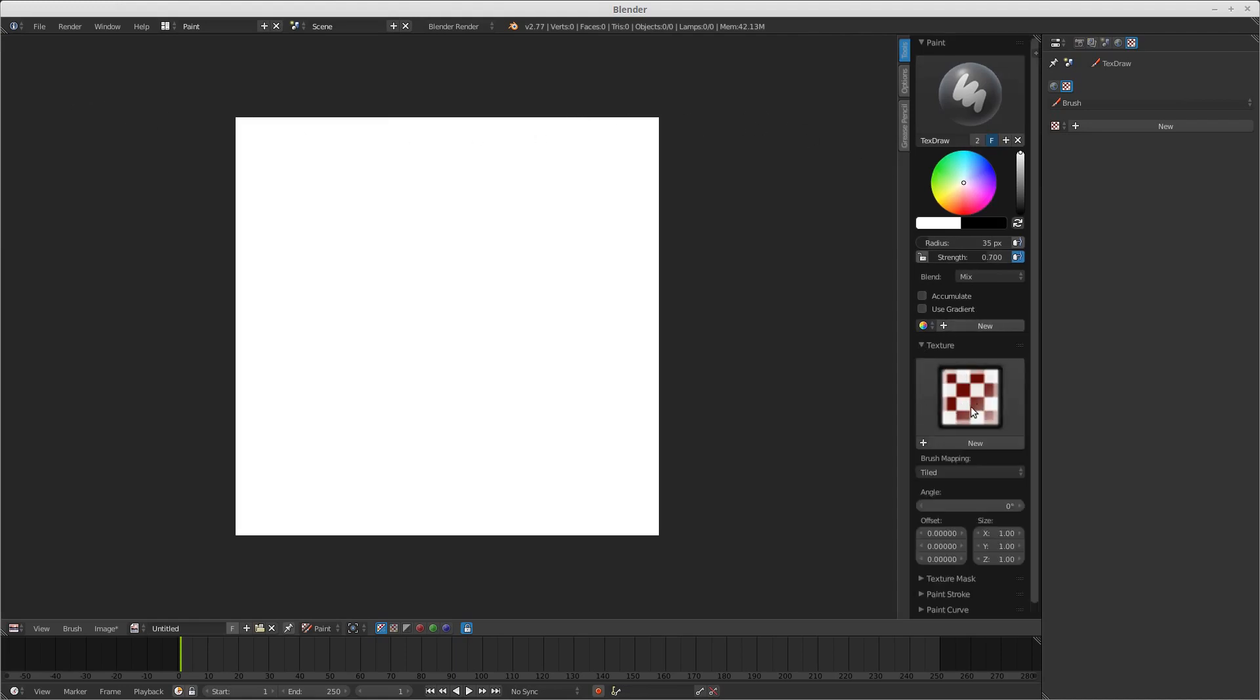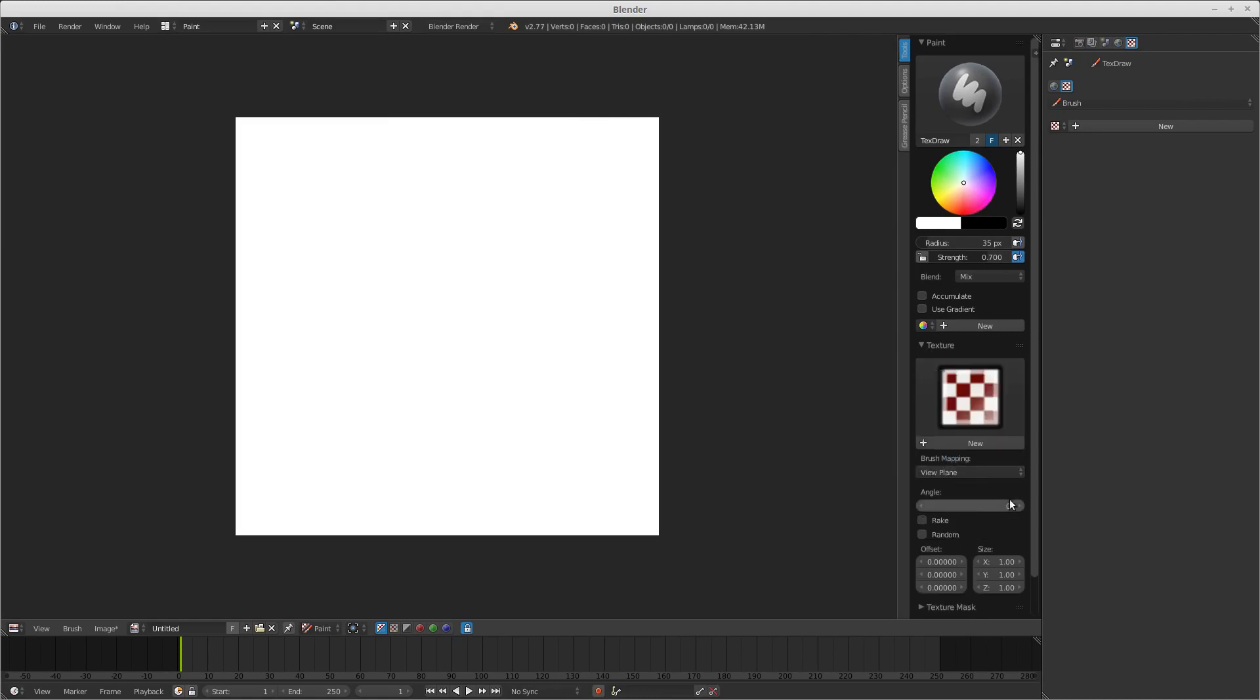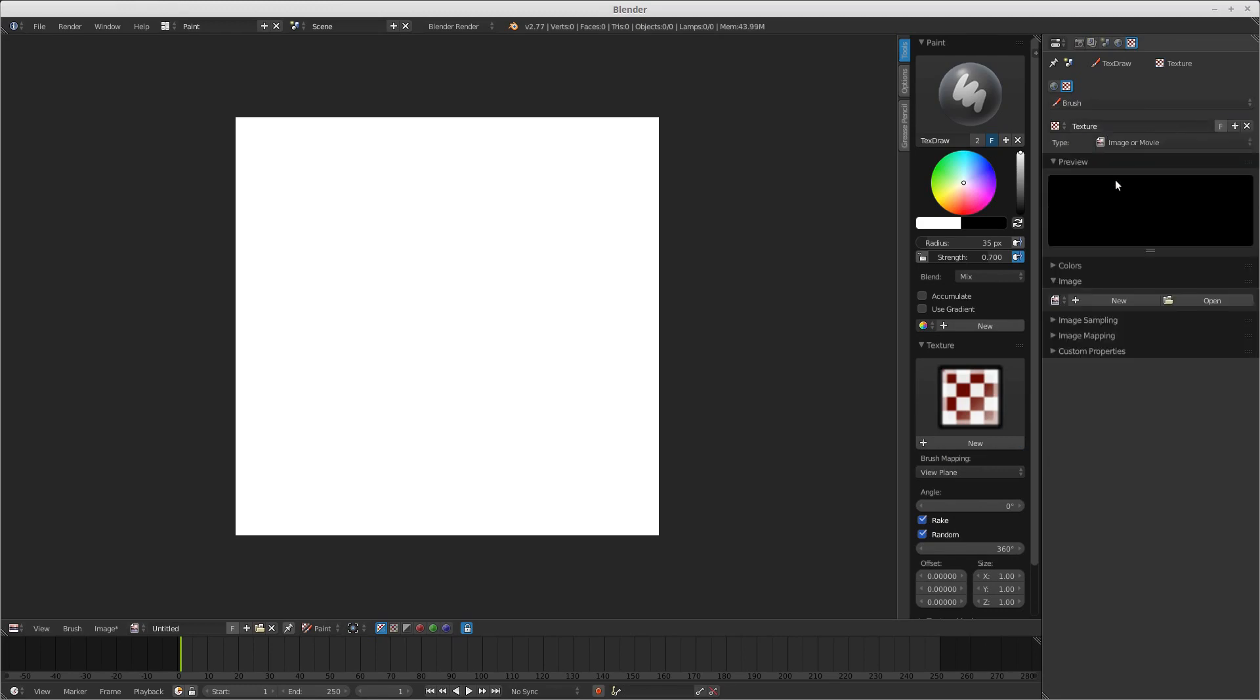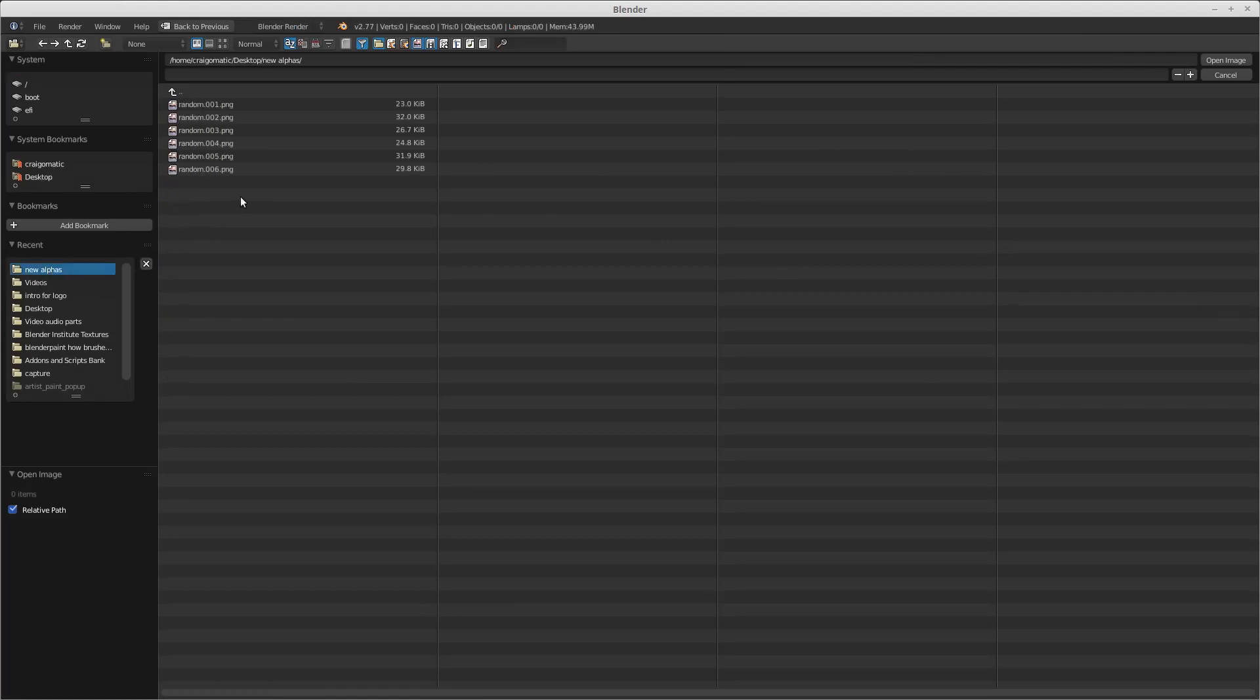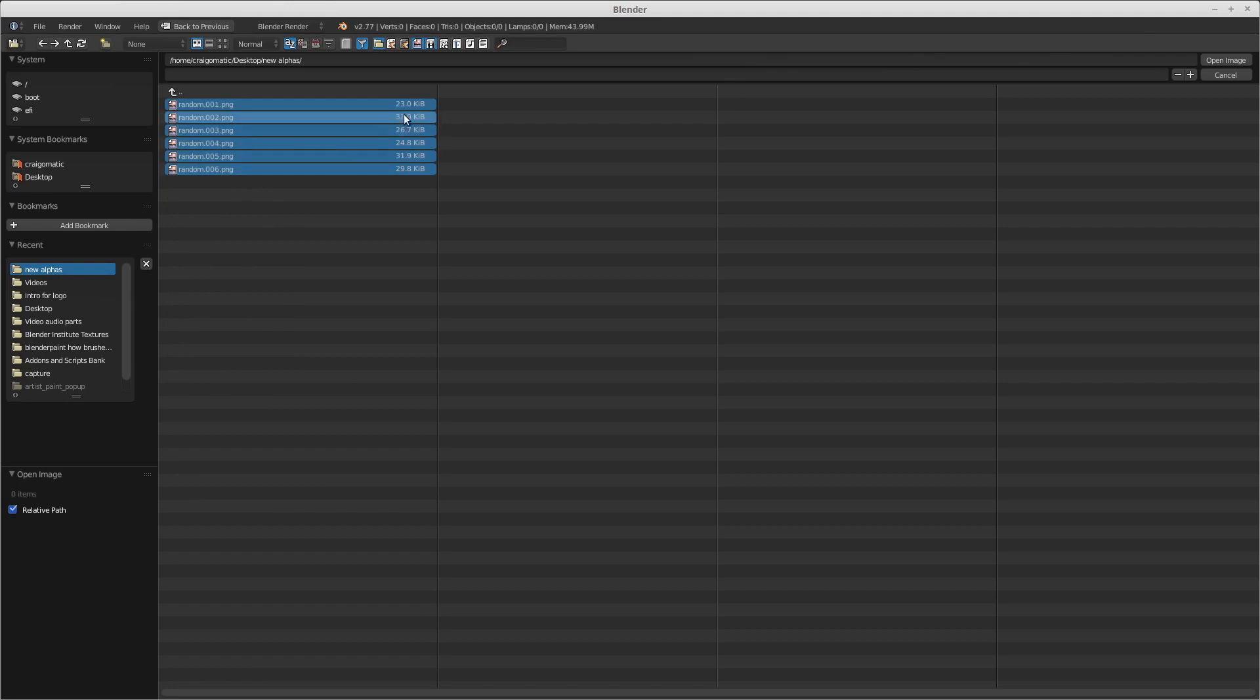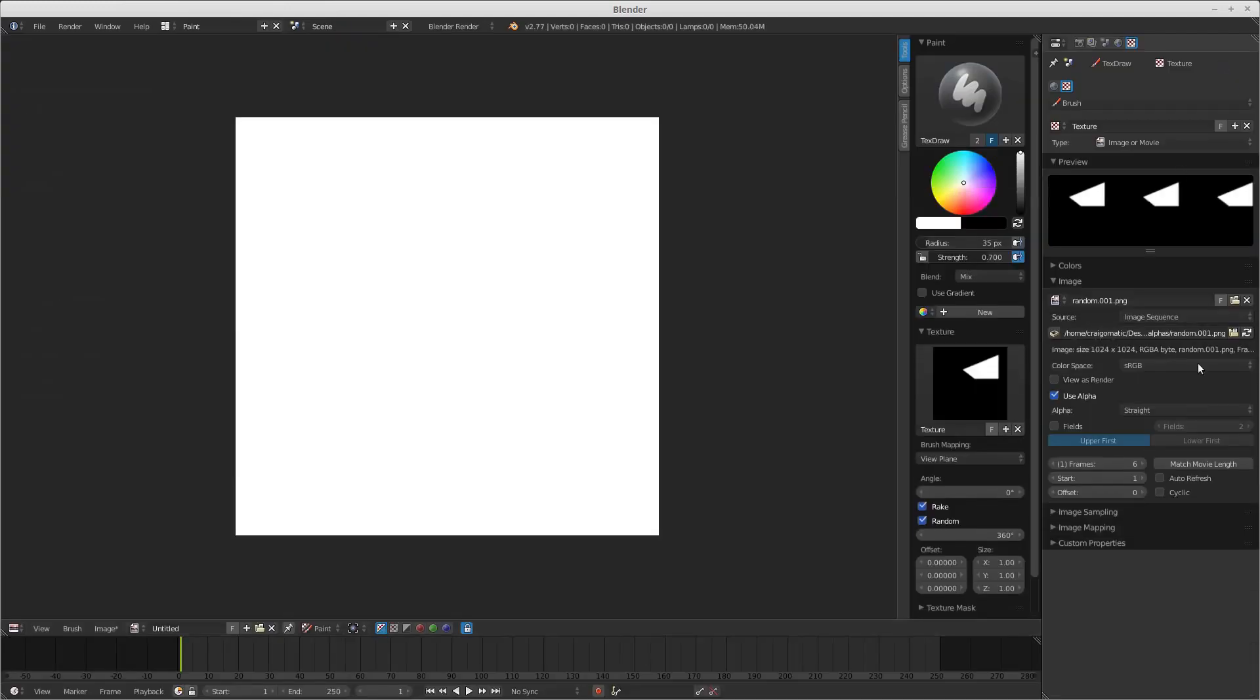As a texture, right now as a tiled, we'll end up putting on view plane and rake and random. Now let's load the image brush, new. We'll just go to the open. We'll go to our directory, new alphas. Press A to select all of them. Open.